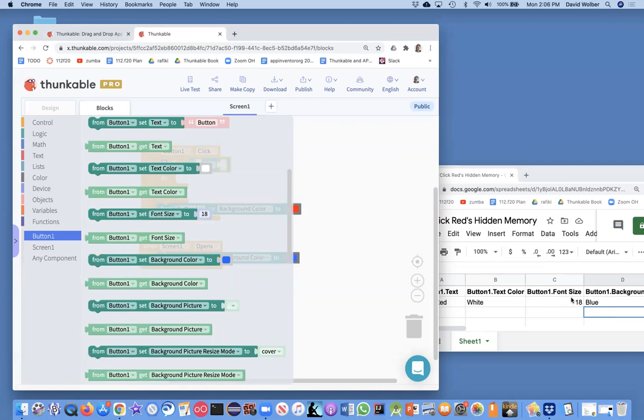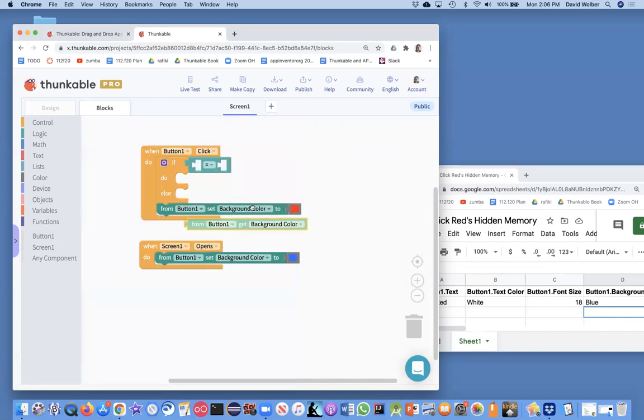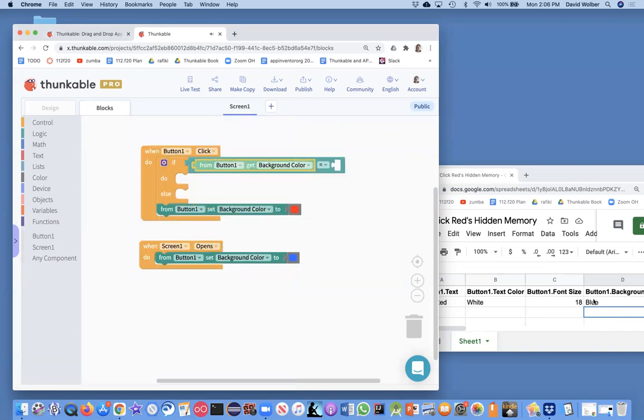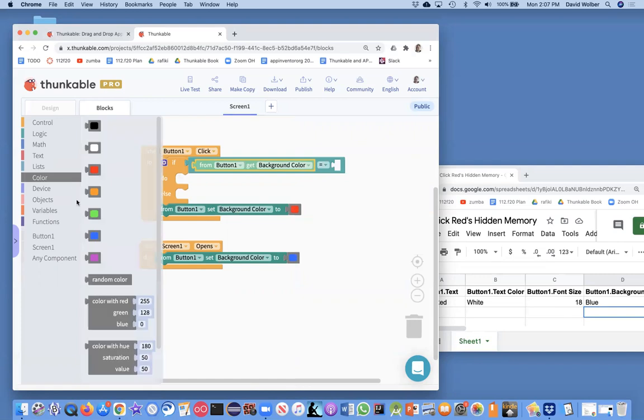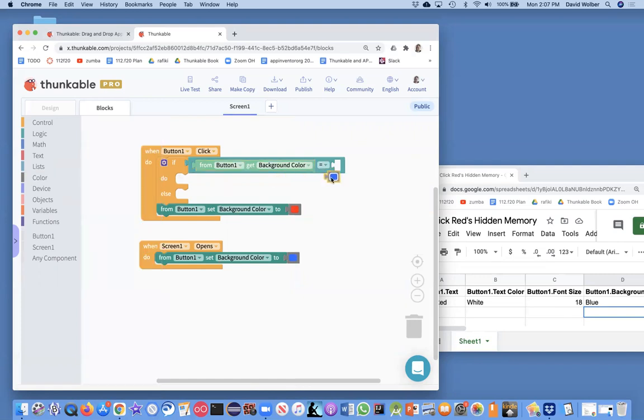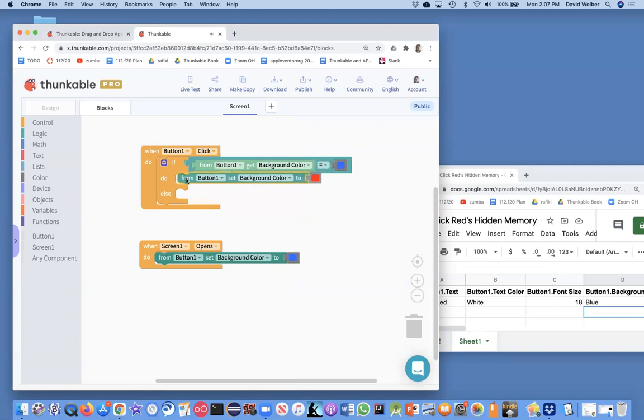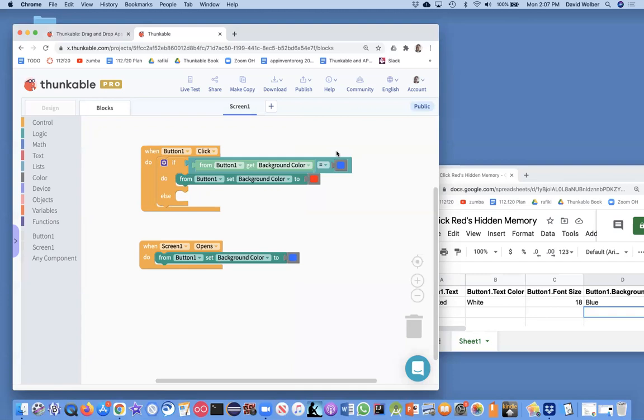We want to compare two things. What we want to compare is the background color of the button. I talked about the set block. That means change some property of some component. The get block is kind of the opposite. It says go look and see what's in that property. What I want to do is let's go get the background color of the button and depending on what it is, if it's blue, then we're going to change the color to red. If it's not blue, meaning in this case it must be red because we're only going to flip flop between two, let's change it to blue.